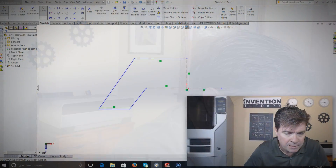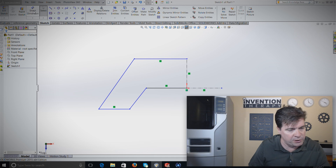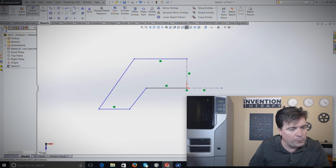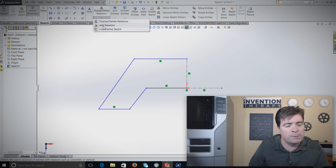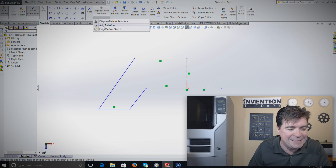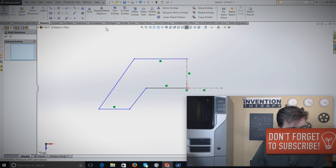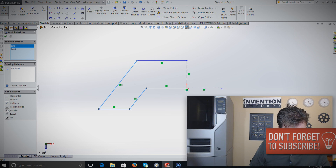Now we have our basic stand but it's not proportioned right, so we need to add some dimensions. But before we add dimensions, we should add relations. Relationships are more important than dimensions because they make it easier to make changes later. As an example, we already know these two lines are going to be parallel, so let's select those two lines and hit Parallel. You can see it pulled them in a little tighter.